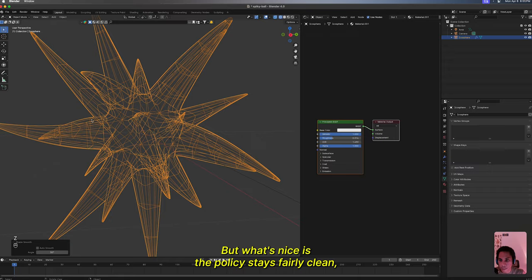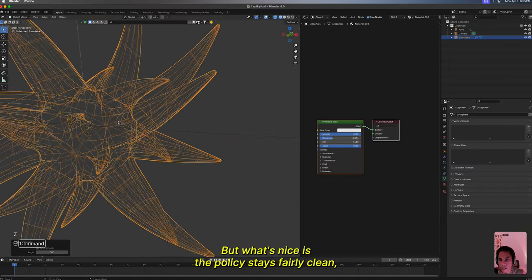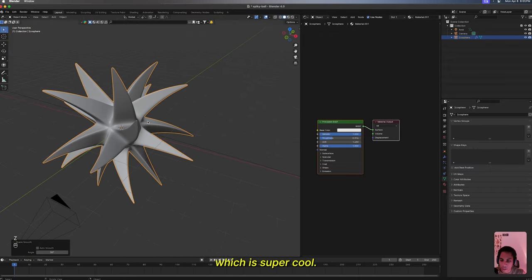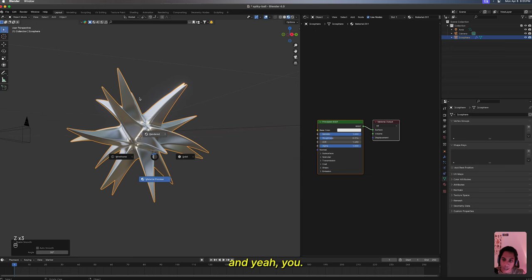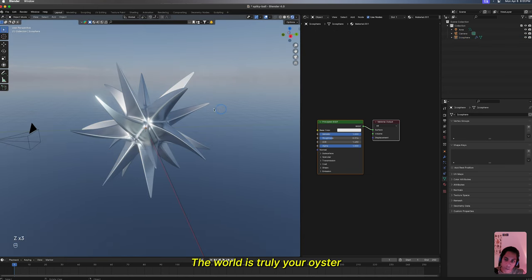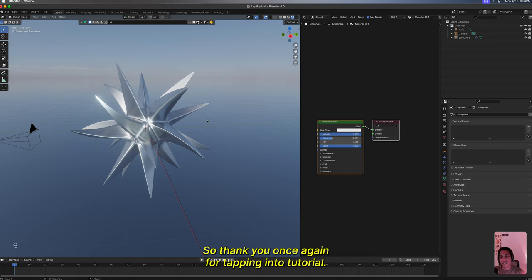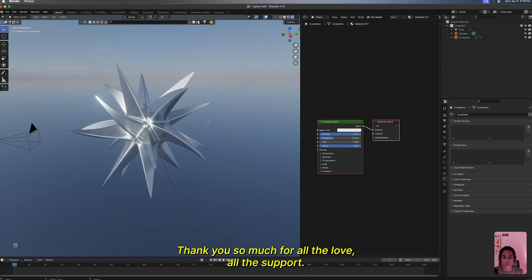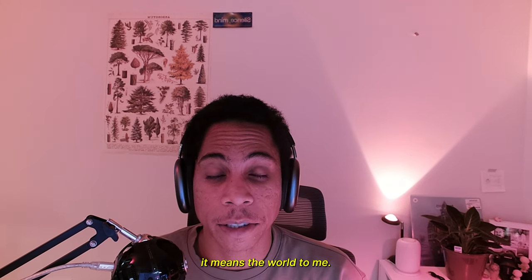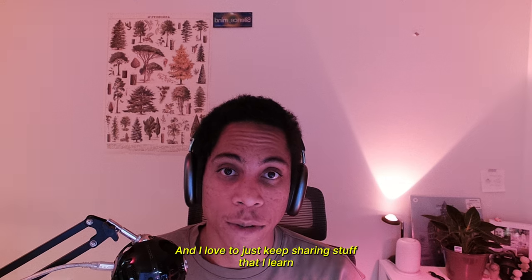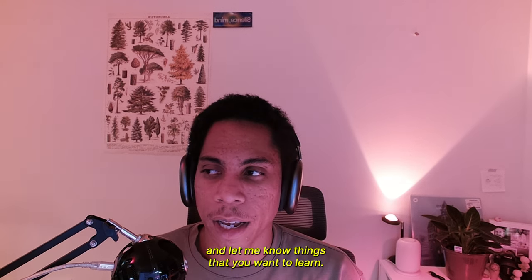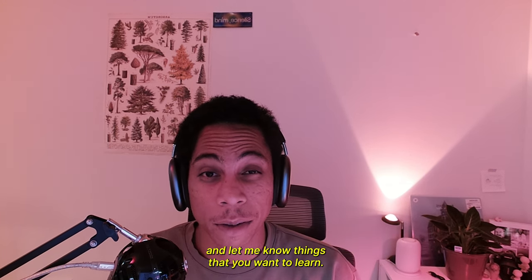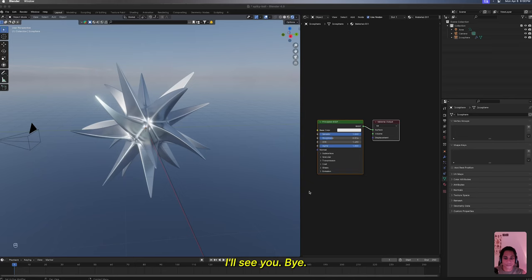Yeah, the world is truly your oyster with the amount of materials that you want to play with here. So thank you once again for tapping into a tutorial. We're gonna keep these things going consistent. Thank you so much for all the love, all the support. It means the world to me and I love to just keep sharing stuff that I learn. Let me know things that you want to learn. I'll see you, bye.